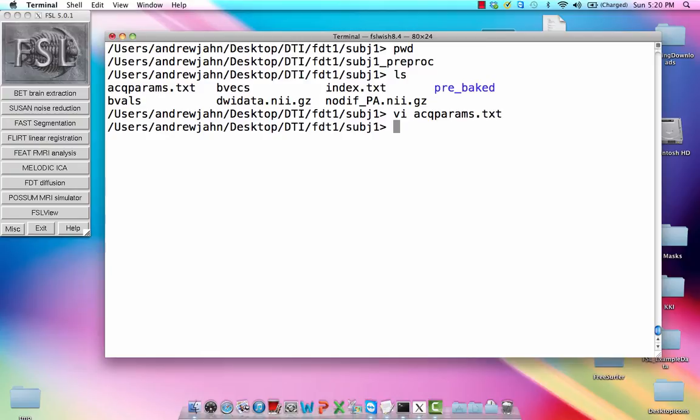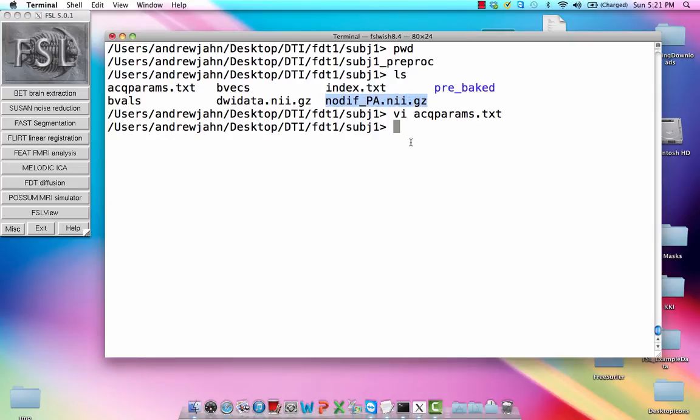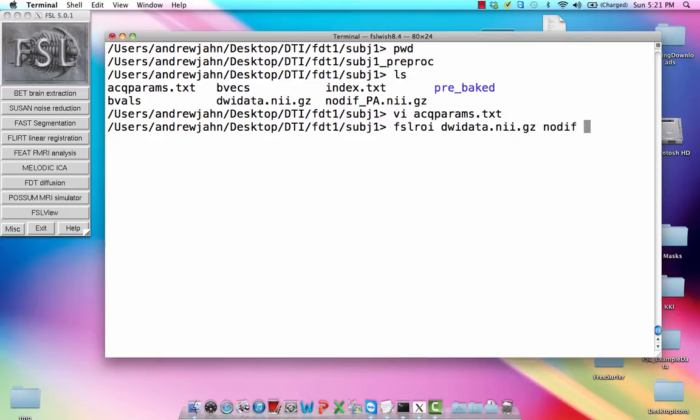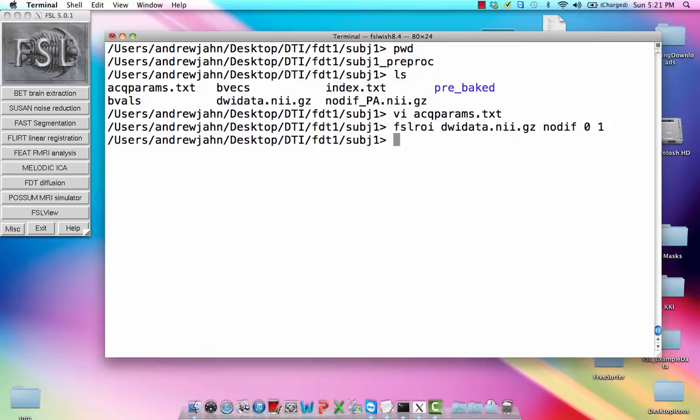So the first thing that we want to do, and also notice that we have a couple of things here. We have the diffusion-weighted data set. We also have this no-difference posterior to anterior acquired data set. So we want both the posterior to anterior acquired data set and the anterior to posterior acquired data set. So how do we get that other one? Well, we're going to use this thing called FSL-ROI to basically extract the first frame or the first image of our DWI data set. We're going to extract it from DWI data. This is also called no-dif, it's basically our reference volume, and we're extracting it from the very first image of that data set.